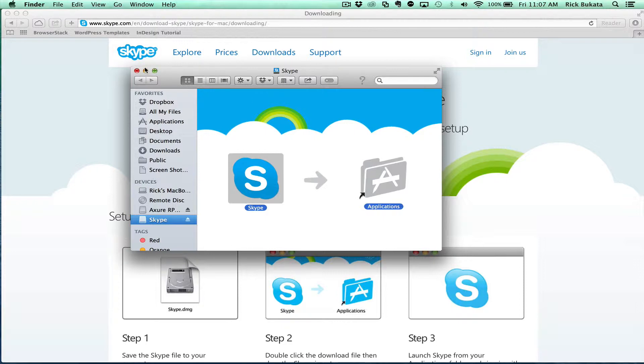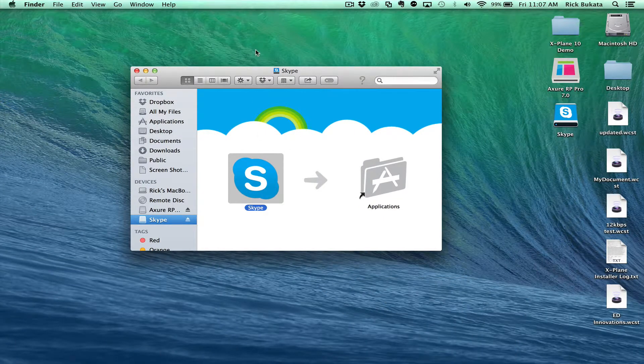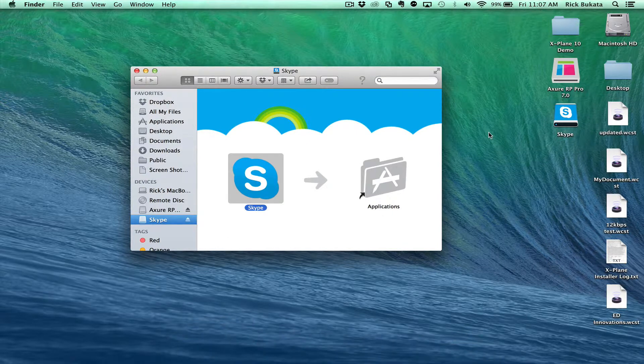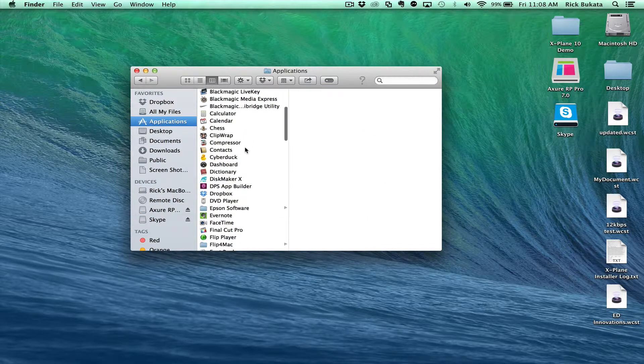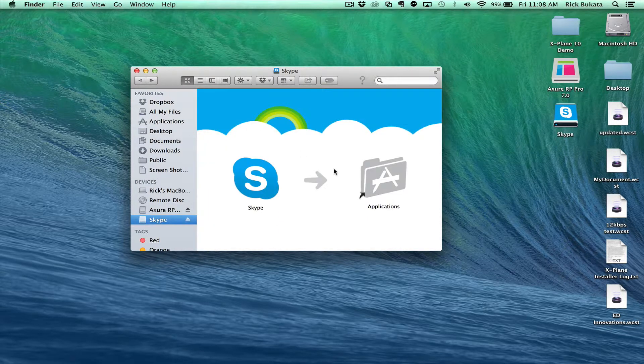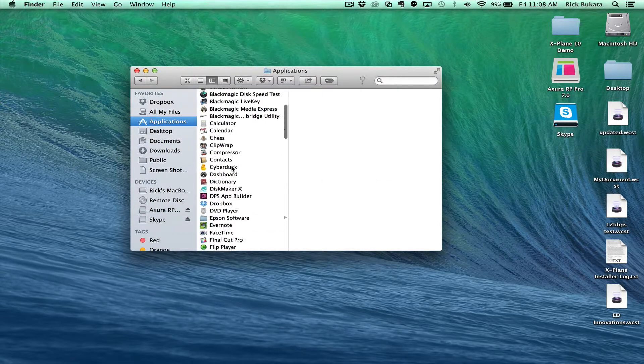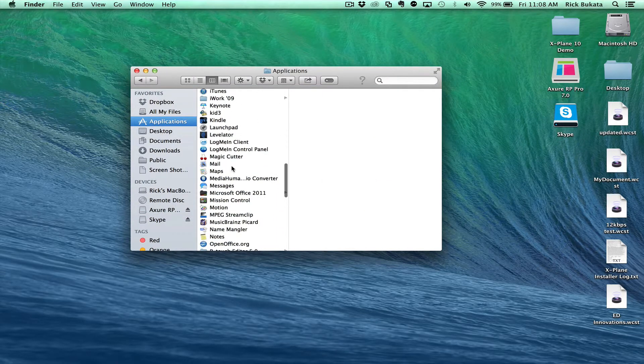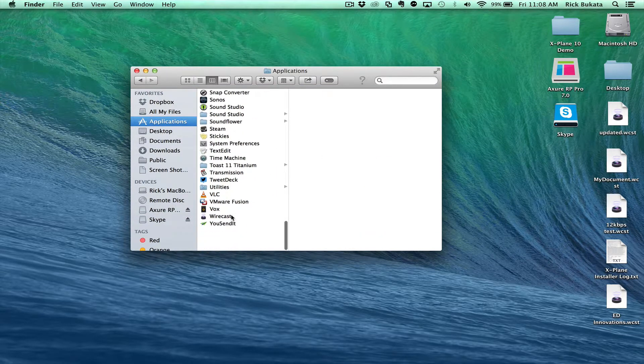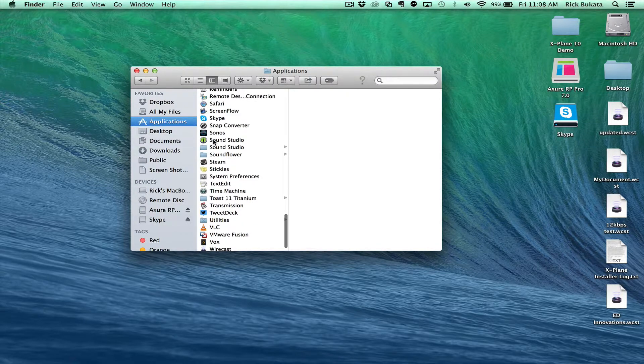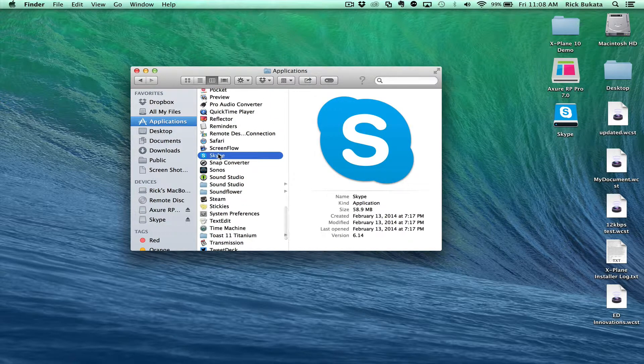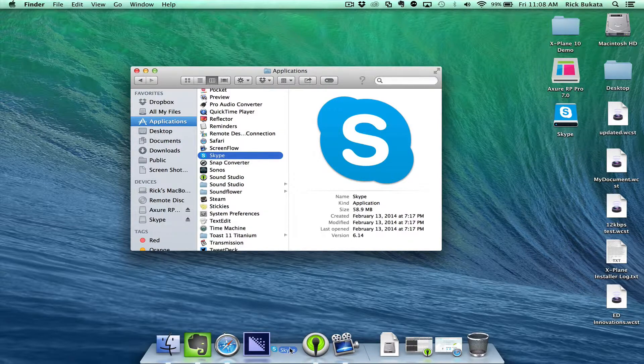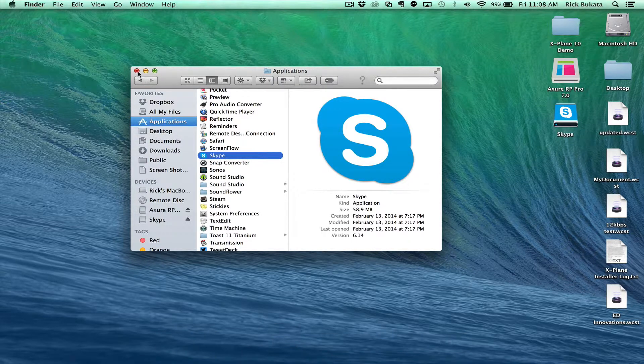From there, we're going to open Skype. Now that it's in your Applications folder, go to your Applications. I'll double click on Applications and then you go down to where Skype is, look for the S. There it is, Skype right there. You're going to want to drag it to your menu bar like that.